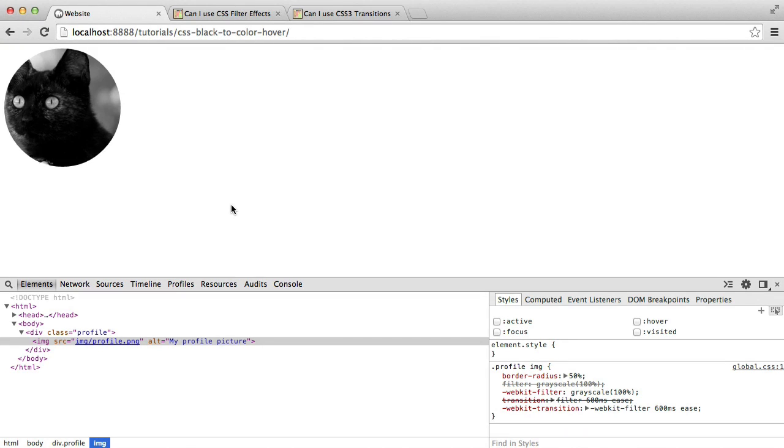In this video, we're going to create this really cool effect that's actually pretty simple to do. Basically, we're going to start off with an image. In this case, it's just a circular image. I've just given it a border radius, so we'll be looking at that if you don't know how to do this.